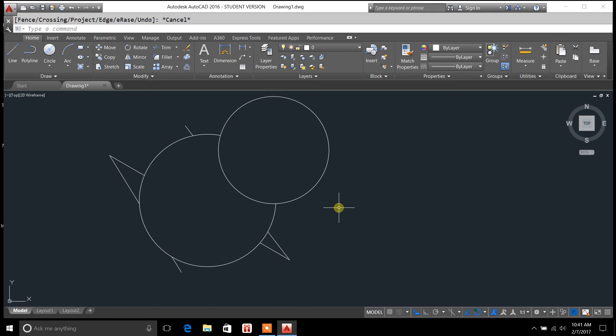That's all I have for the trim command. You guys are tuning in to draftingtutorials.com. If you like this, share and like the video, and subscribe to the channel. Other than that, I'll talk to you guys later.